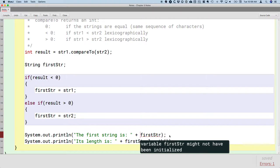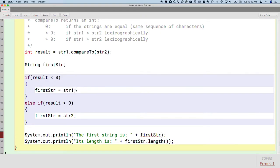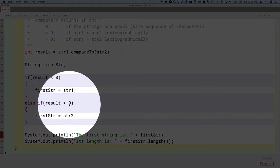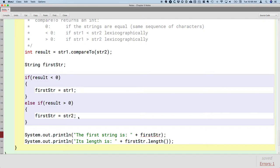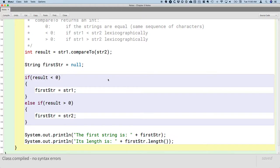There's still a compiler error: the variable firstStr might not have been initialized. If result is less than zero, the variable gets initialized. If result is greater than zero, it gets initialized. But if result is zero, firstStr never gets initialized, and that won't compile. So we should initialize it to a default value of null — meaning the variable doesn't refer to any string yet. A value of null for a class type variable means it's not referencing any object.